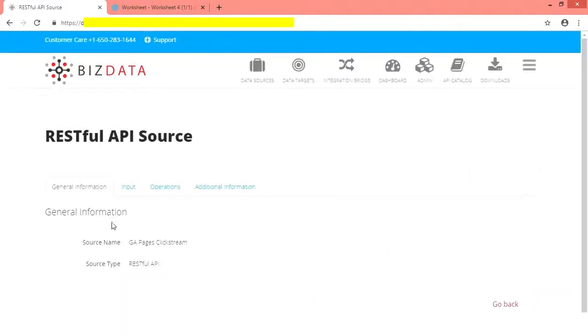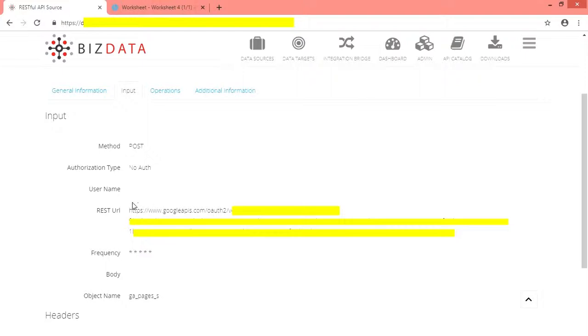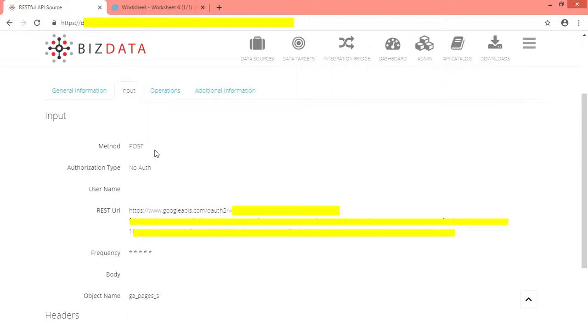Initially we provided source name and selected source type as RESTful API. Now come to the main part, input section. In order to retrieve and flush the data from the source we use method as post, provided REST URL which is token based URL, so we did not select any authentication type.